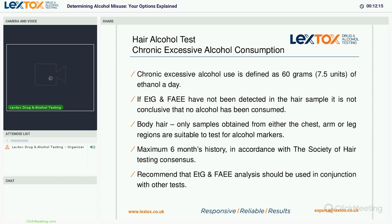If we were to get a not-detected ETG and FAEE result, it doesn't mean that the individual has consumed no alcohol. In this instance, a not-detected result is showing that there's been no suggestion of chronic excessive alcohol use. Somebody could still be consuming alcohol, but it would be at levels below what's considered to be chronic excessive.